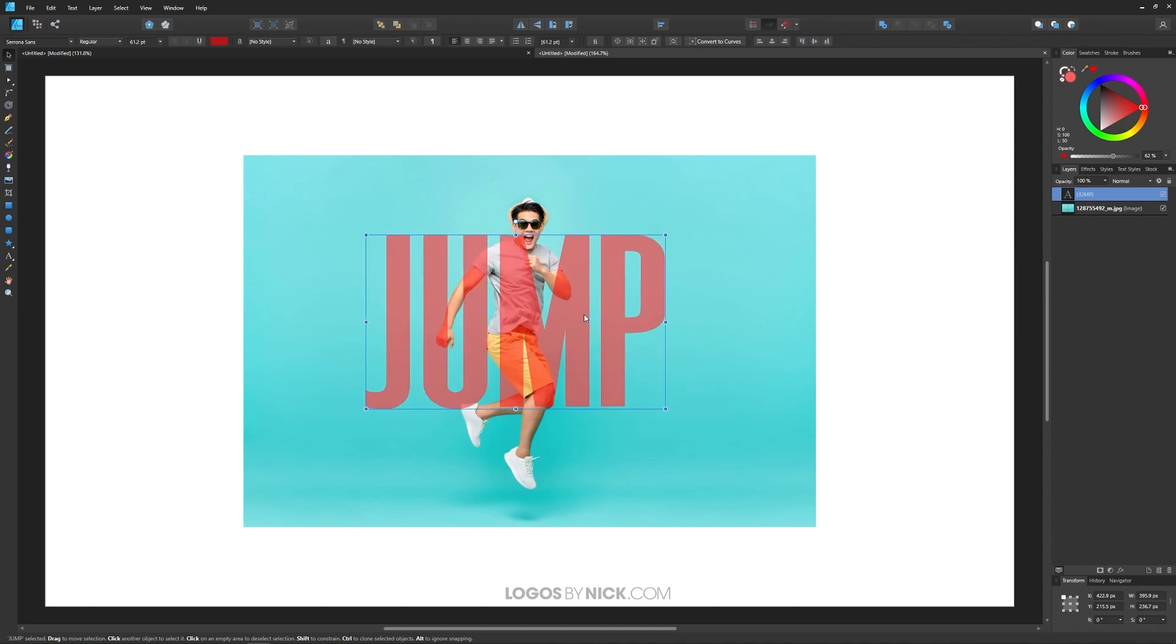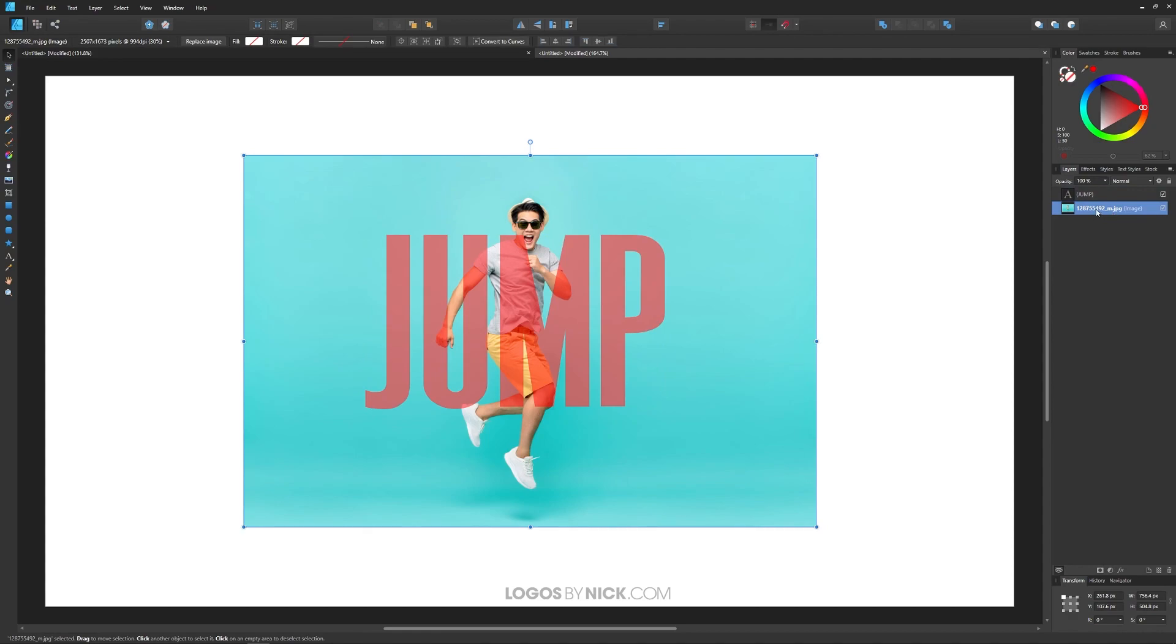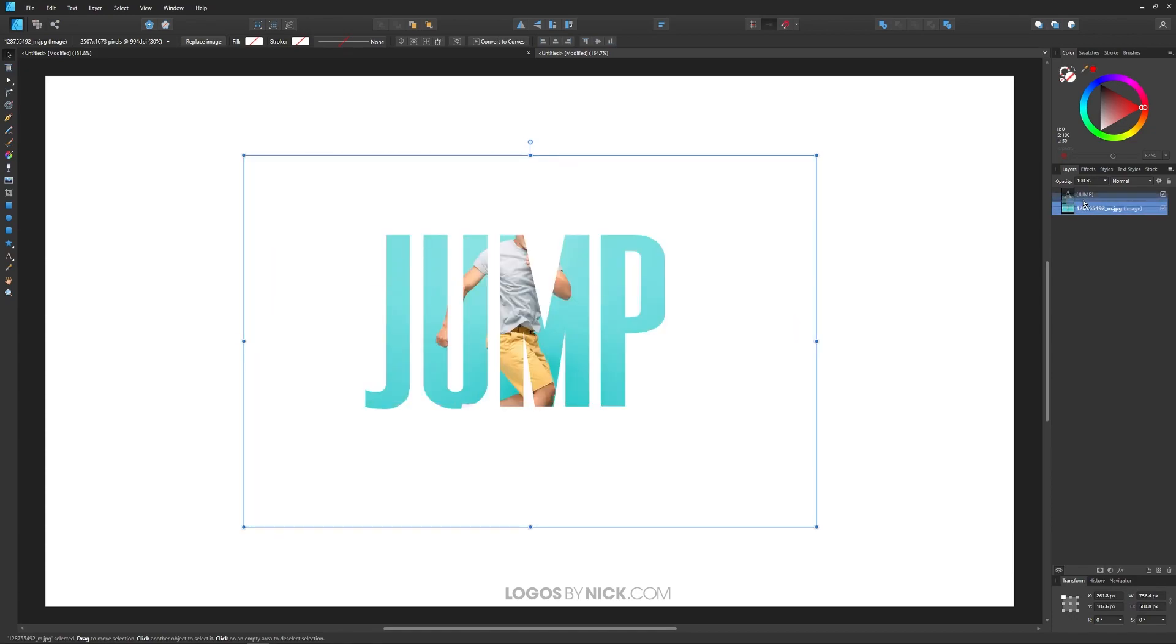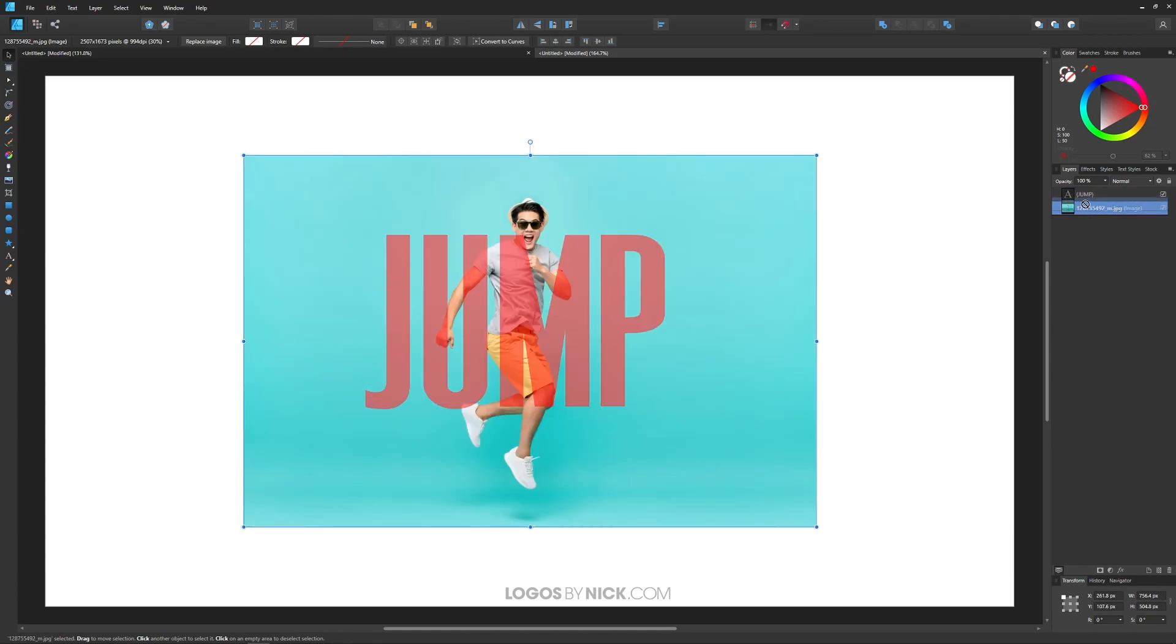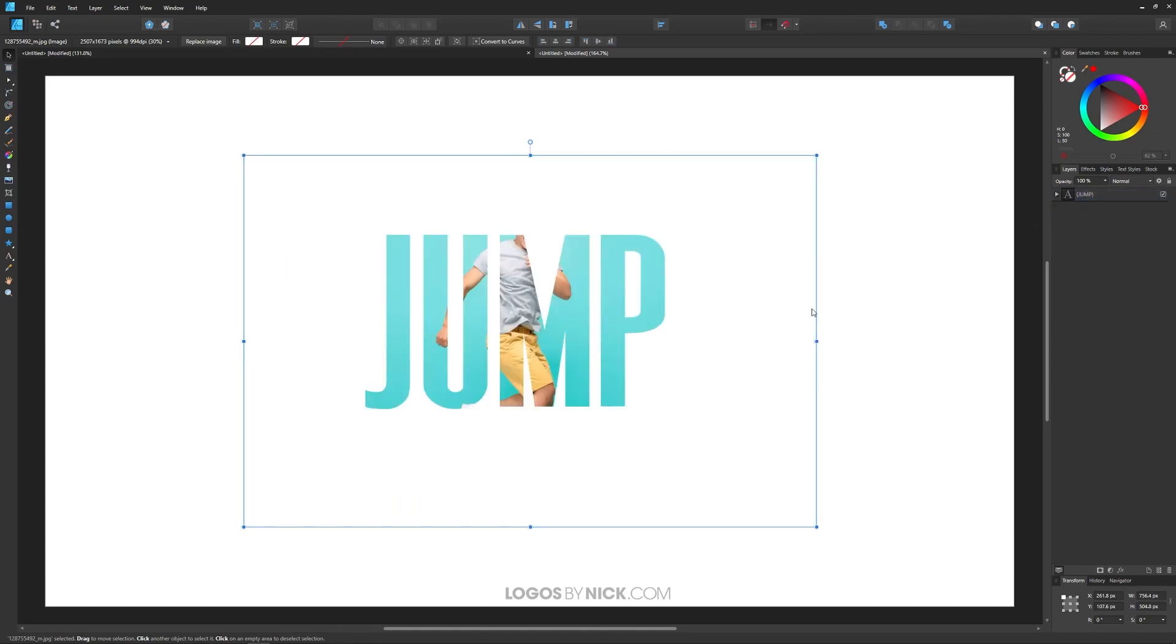What I want to do now to make this into a clipping mask is I'm going to take this image layer right here that's beneath the text and I'm going to click and drag this up into the text layer. And as I do that, watch what happens. As you can see, the image flows into the text right there.